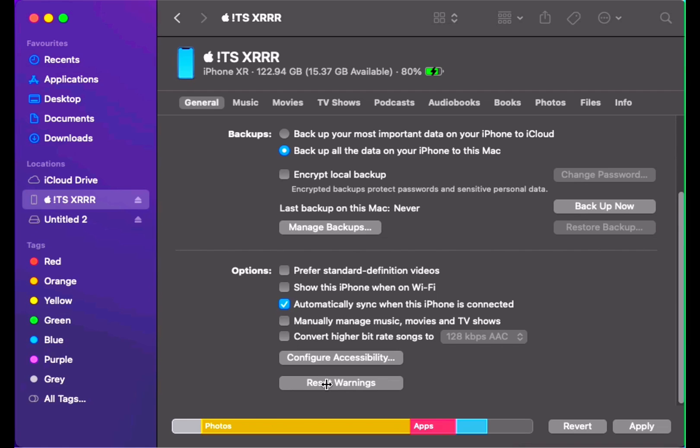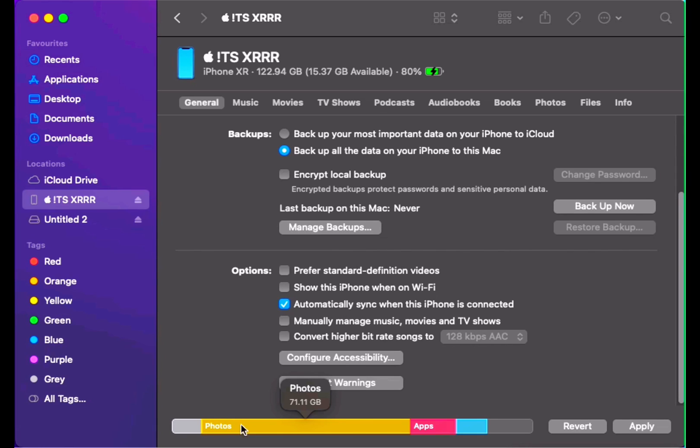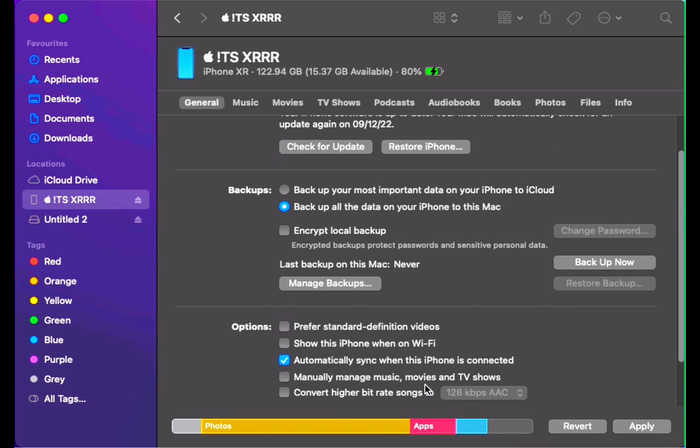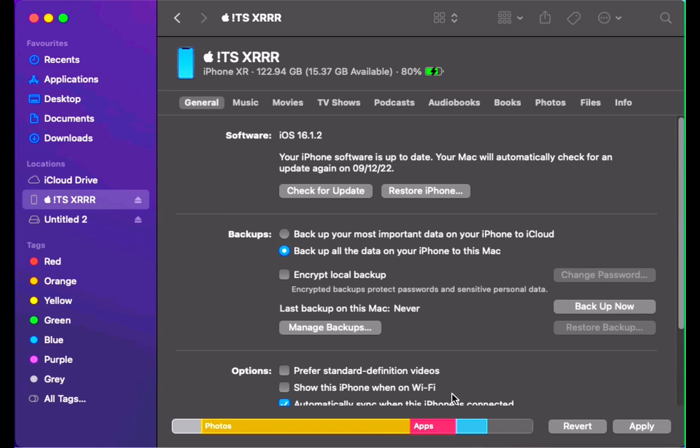Here you can see how much data I have in my iPhone. So 71 GB of data I have in my iPhone, and some documents, files also, and applications. Applications will be reinstalled again from the App Store.